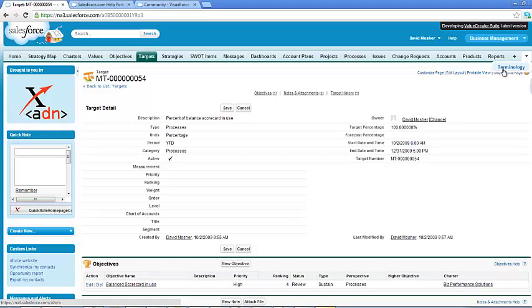Every person you come on board comes from a different environment. So they may have terminology that's different from your terminology. If you define your terminology, it gives those people a place where they can go and understand. Somebody said this word, what does that mean here? And go into the terminology, essentially dictionary, look it up and go, oh, that's what you mean. Oh, I call this something else.